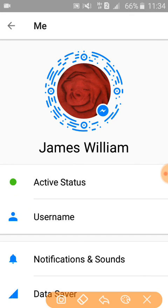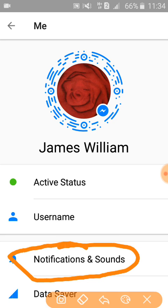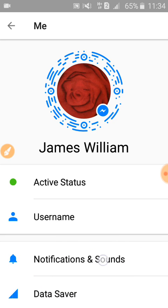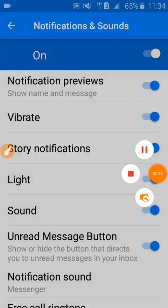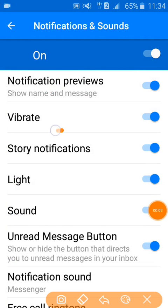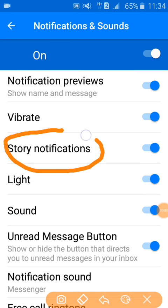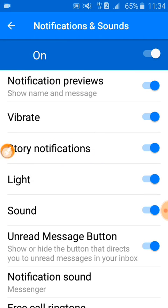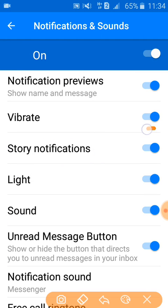Click on Notifications and Sound. Here you will see an option called Story Notifications — you have to disable it, so click on it to turn it off.